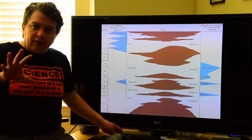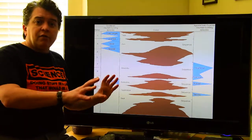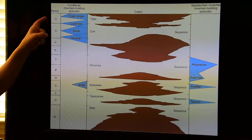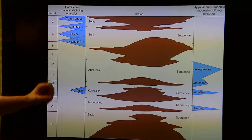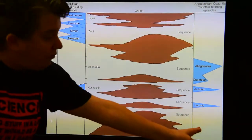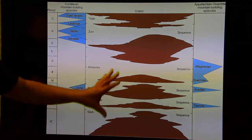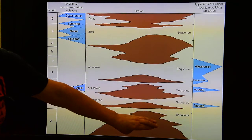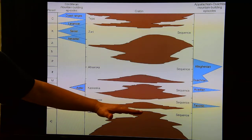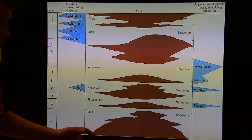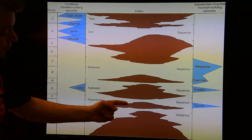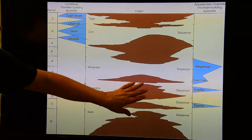This diagram shows a lot of information. Over here are the time periods — Cambrian, Ordovician, Silurian, Devonian, and so on. This is the west coast of North America and these are the orogenies there; this is the east coast of North America and these are its orogenies. The brown shows land — when there's less brown, sea level is rising. Here's the Sauk cratonic sequence: the Sauk transgression where sea level rises and covers land, then it regresses. Then we have the Tippecanoe transgression, and then it regresses.